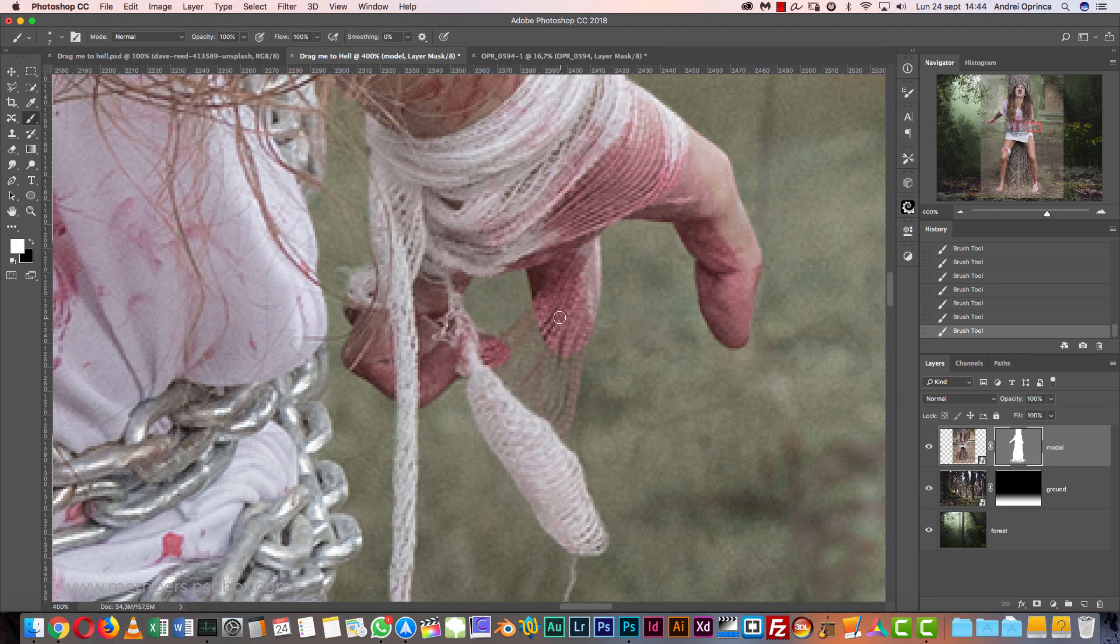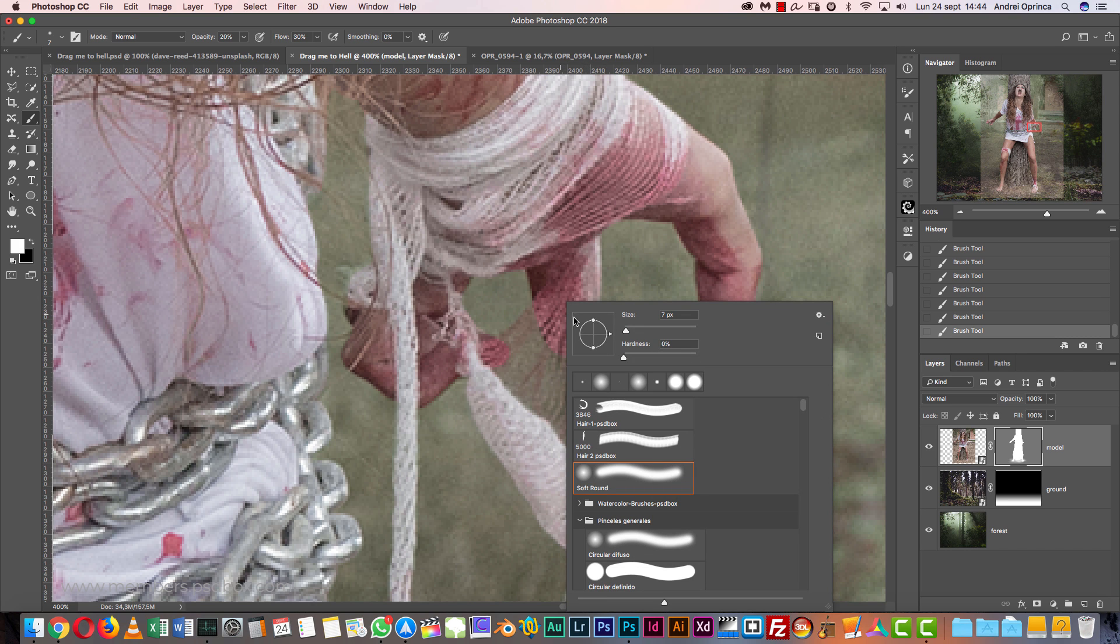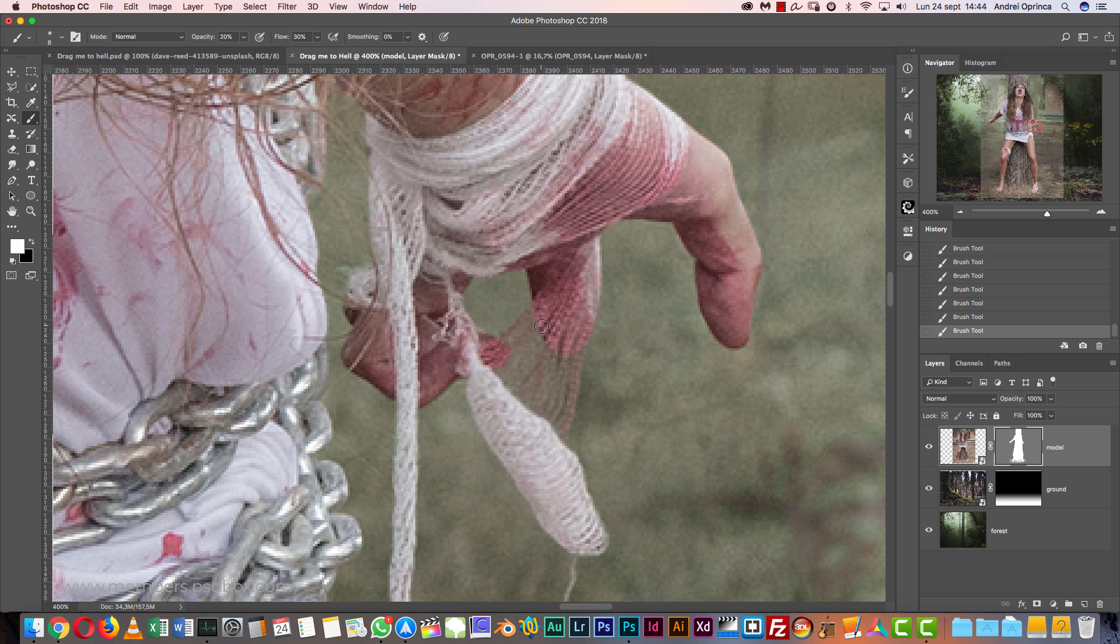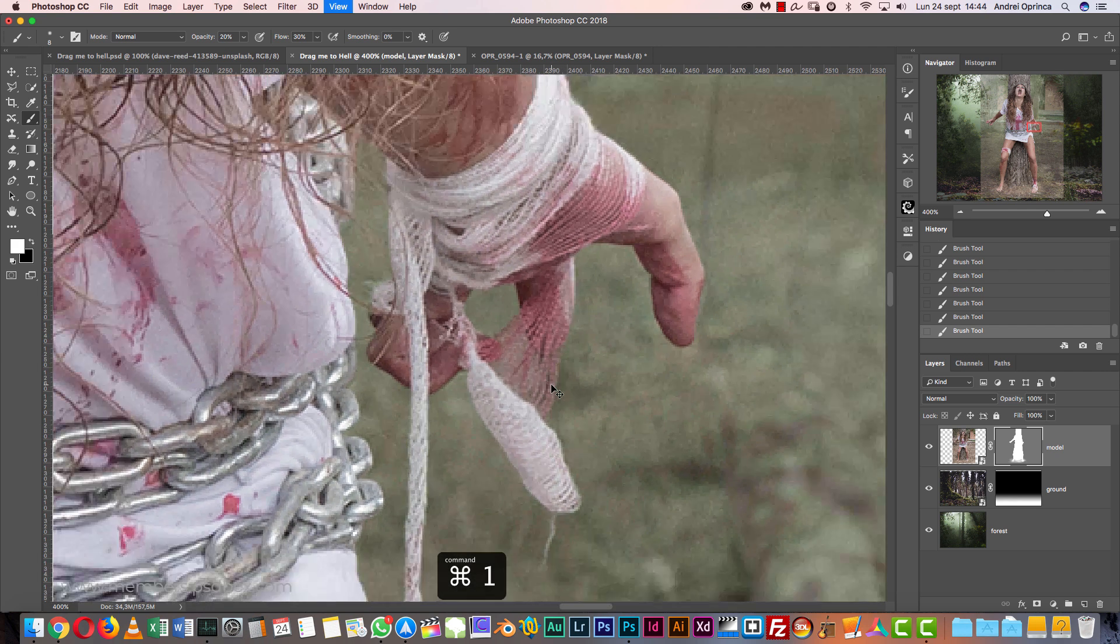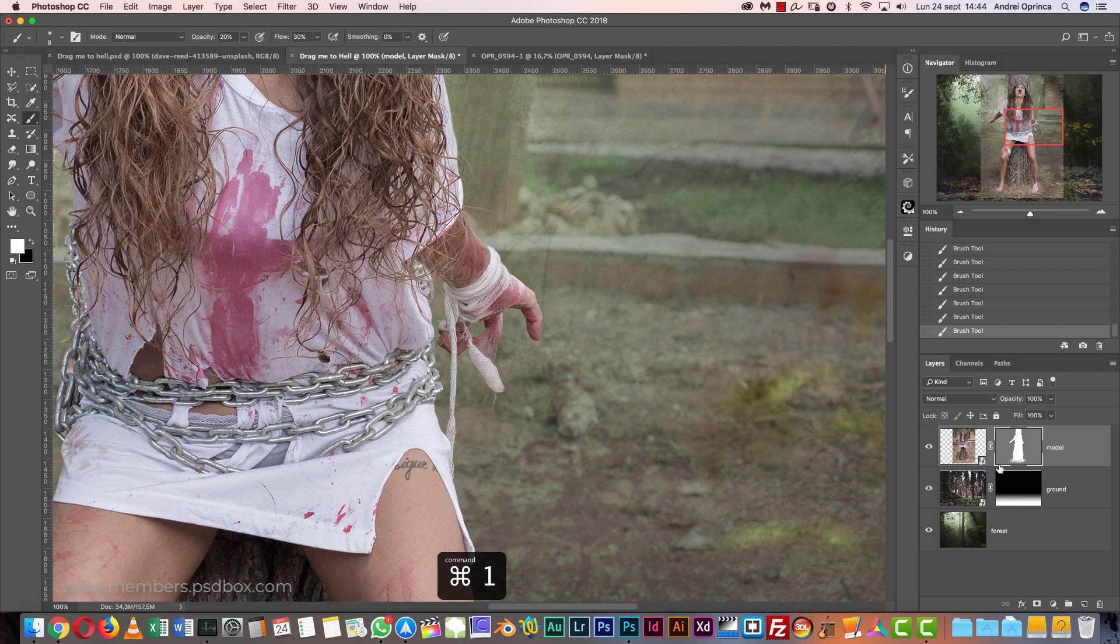Here I'm going to drop the opacity to say 20 and flow 30, and with a soft brush just paint with white again to start revealing this part, especially the one over here that are red. Paint like that to reveal this, but not completely because we want to still see through it, see the background through it, something like that. You can see how that looks now.